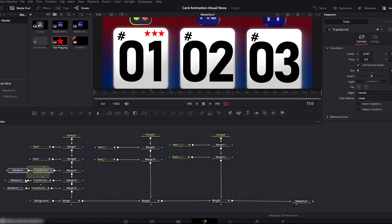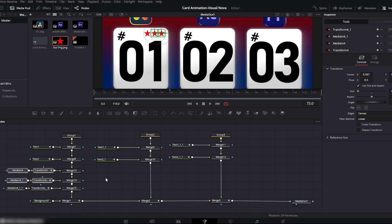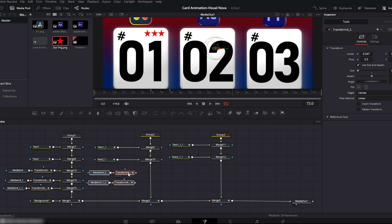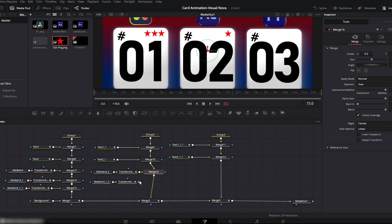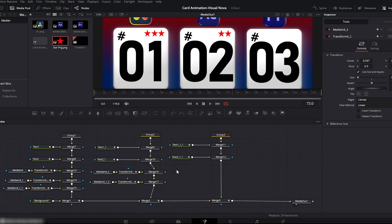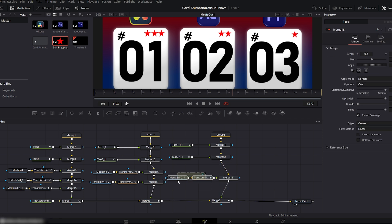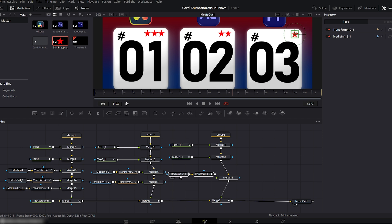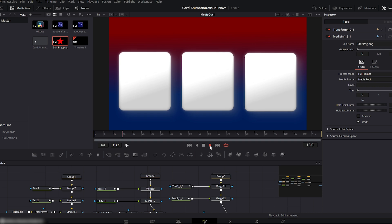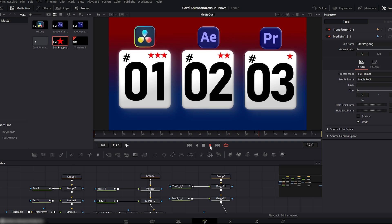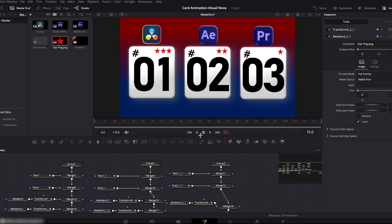For the second card we only need two stars — simply copy two star nodes from the first card and paste them into group two, connecting them to the second card's merge node. Adjust their positions if needed. This card represents After Effects, so we are giving it a two-star rating. For the third card, copy only one star node and connect it to group three, position it properly — this card represents Premiere Pro so we give it a one-star rating. Fit the viewer and play the animation. Our motion card animation is now fully complete. Stars were added one by one, each star was aligned separately, and the animation stays clean, smooth and professional.